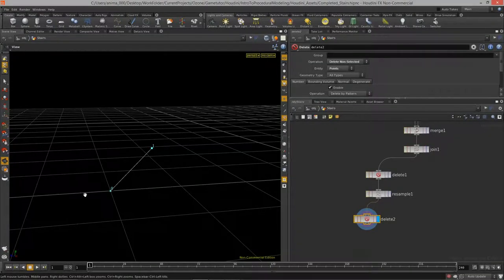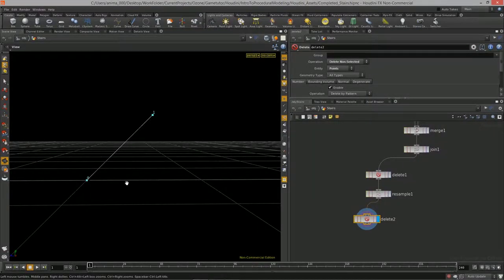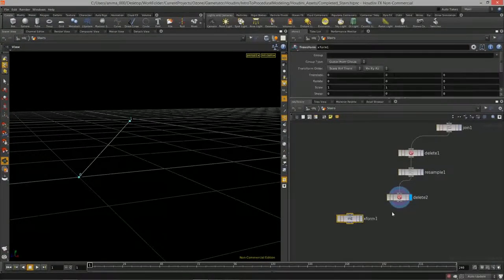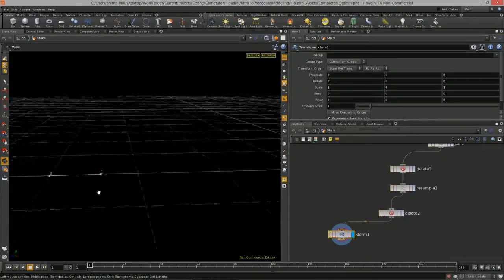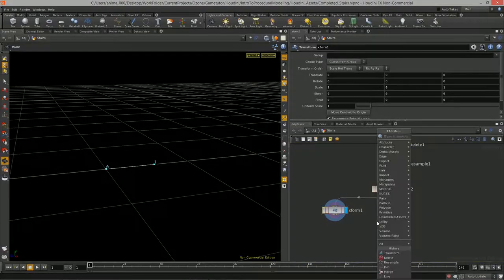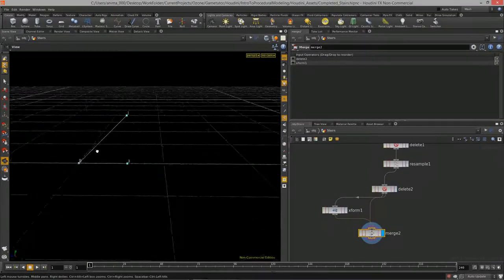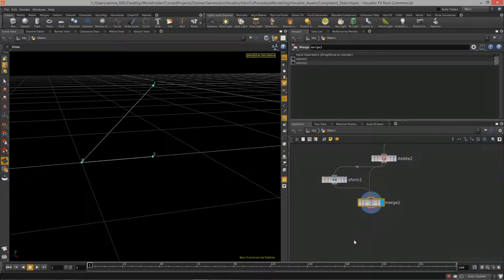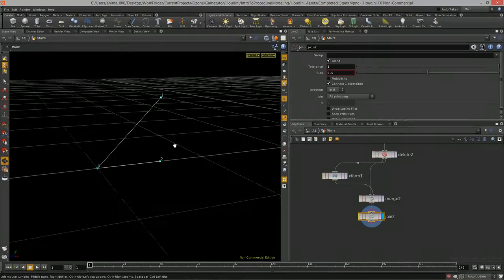Now we need to define the height and length of the actual stair. We've created a smaller triangle here — I just need to draw the height line and length line for this triangle. I'll create a transform node and flatten the diagonal using a zero value for the Y scale so the line sits straight on the ground. I then merge it together with the previous diagonal line we isolated.